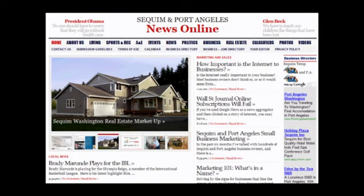Welcome to Sequim and Port Angeles News Online. This is a free online newspaper specifically designed and programmed for Sequim and Port Angeles residents and businesses. This is really great news for local businesses — you know how hard it is to find good marketing and be able to promote your business, but traditional print advertising is so expensive.